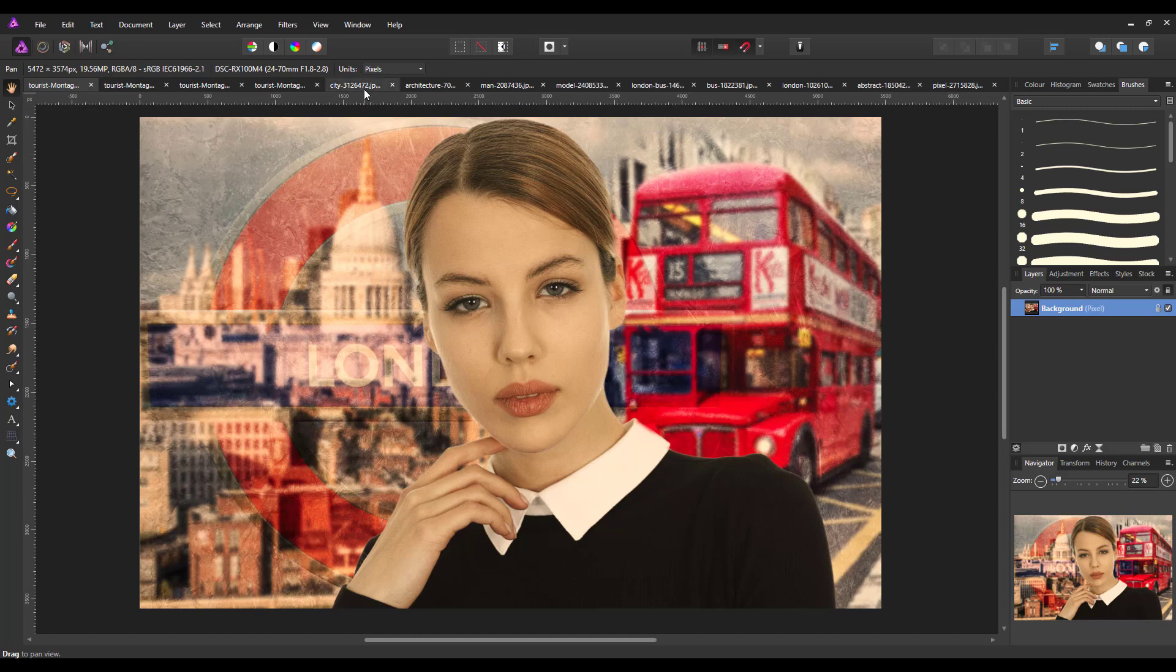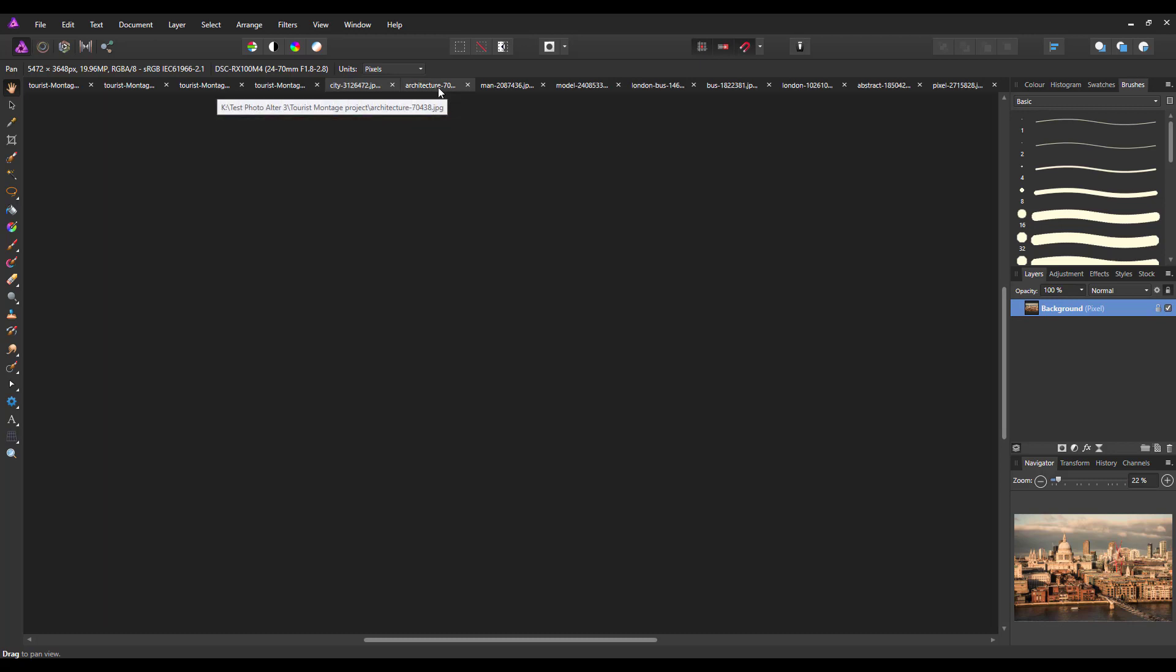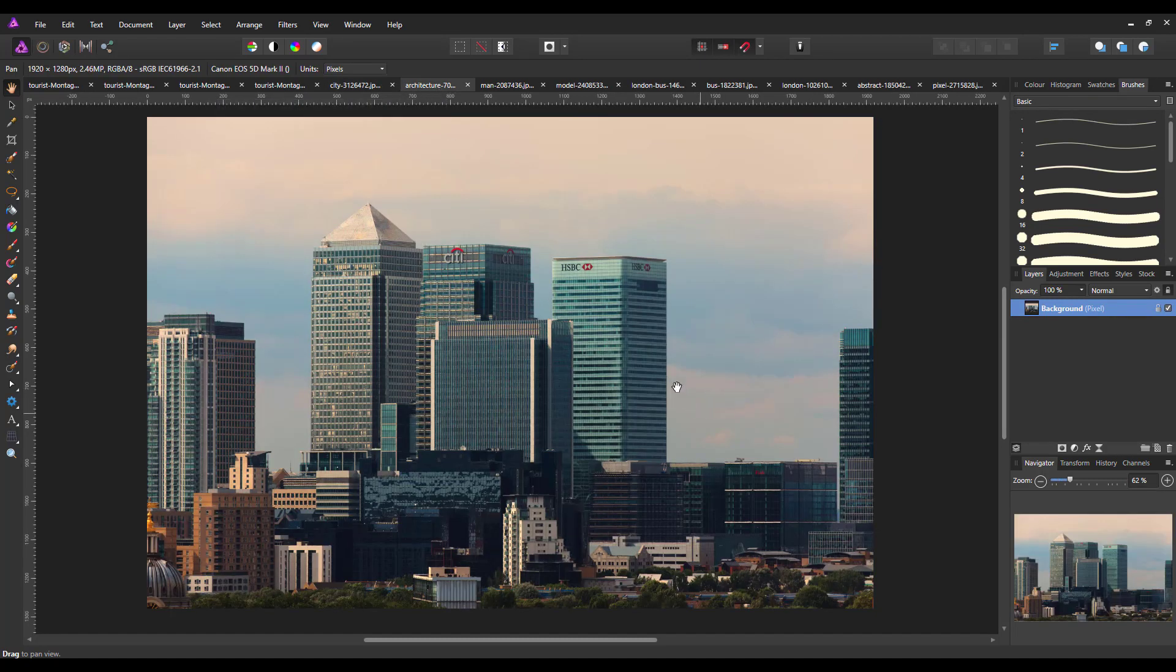Now I've got these two pictures of London which is St. Paul's Cathedral there and Canary Wharf, both iconic sort of images of London.